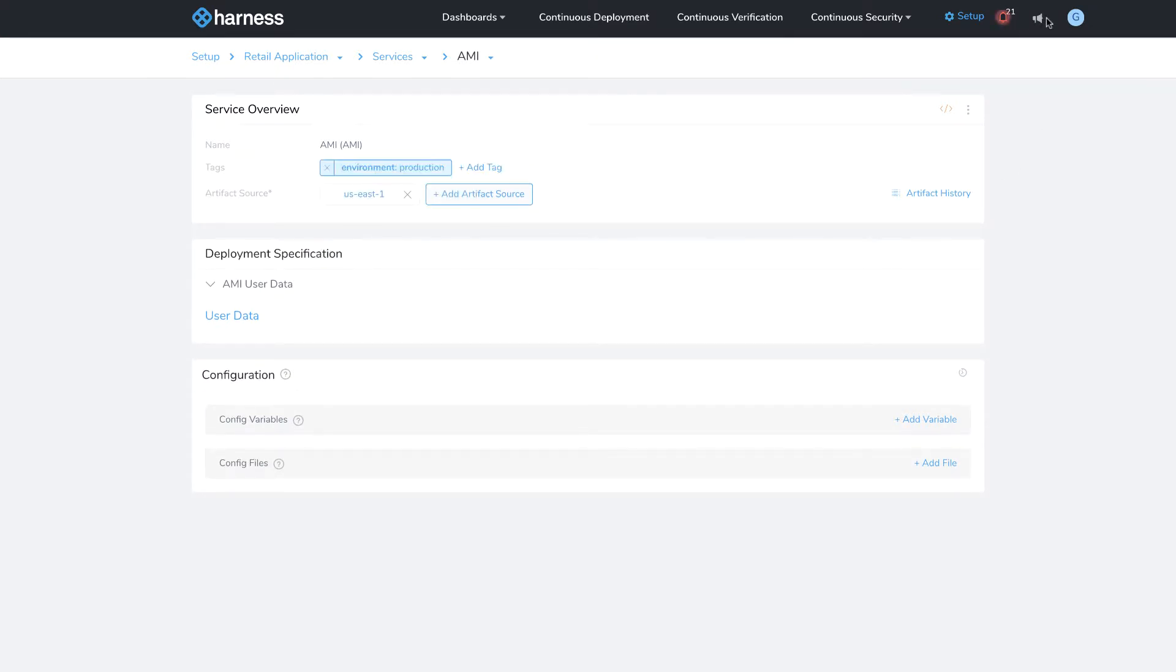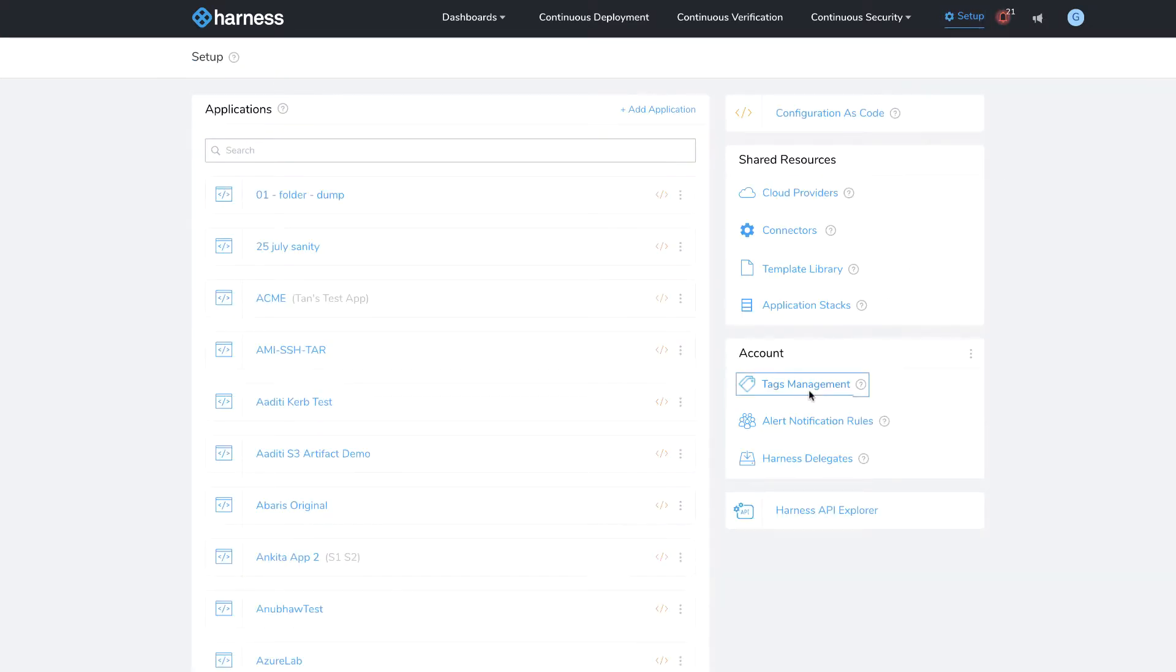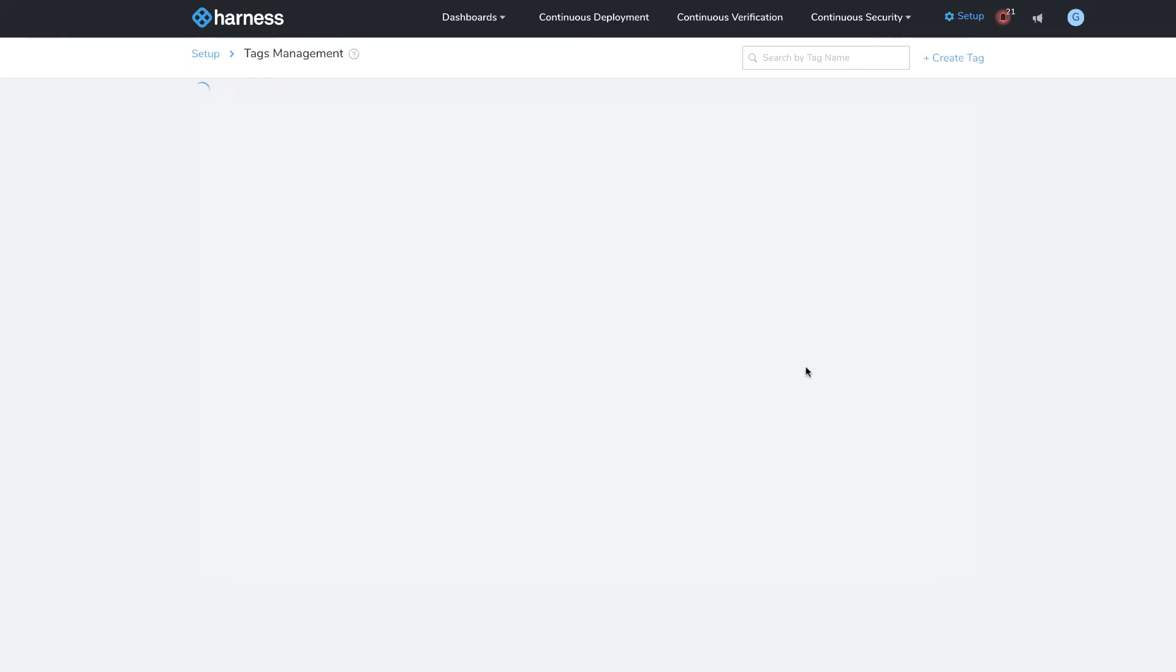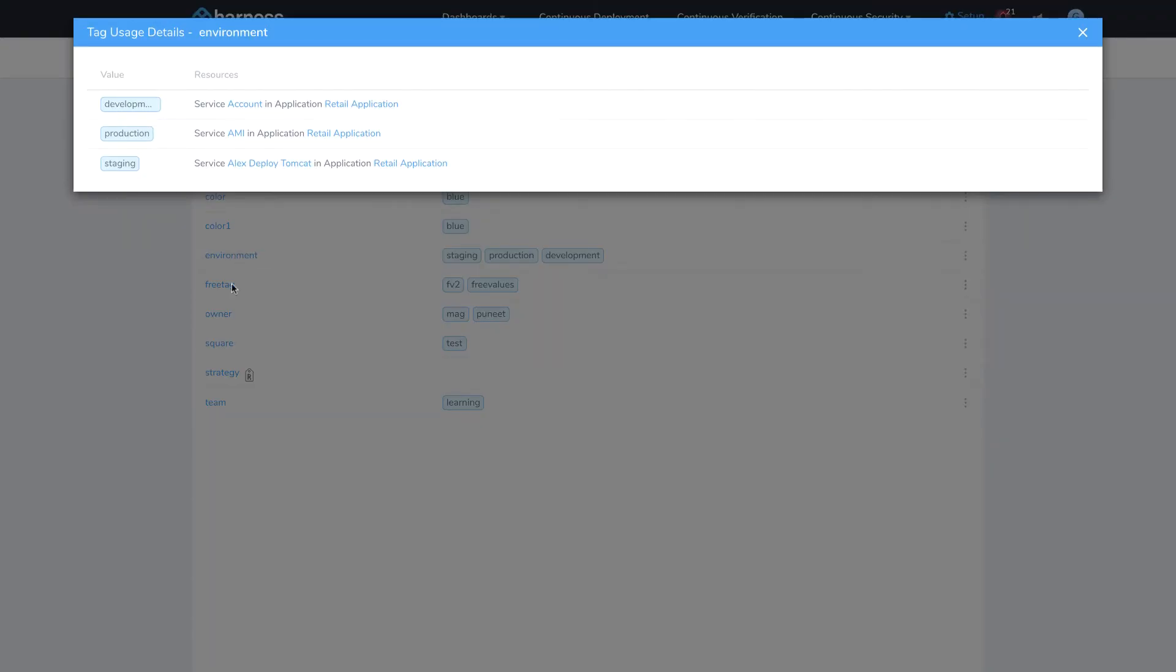Now to access all my tags, I go to setup and then under the account section, I click on tags management. You'll see I have on the left-hand side all my different tags, and then on the right-hand side all the different values to those tags. If I click on the tag itself, I can see all the different components within Harness that are tagged with the tag itself and its different values.